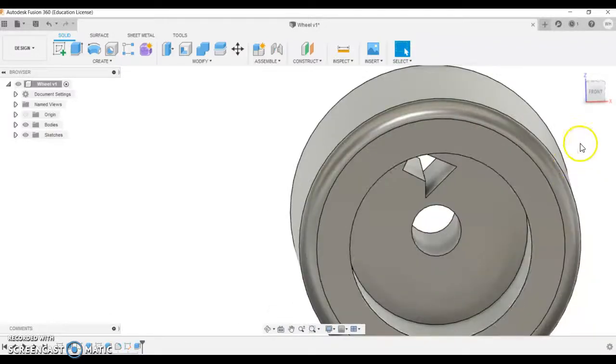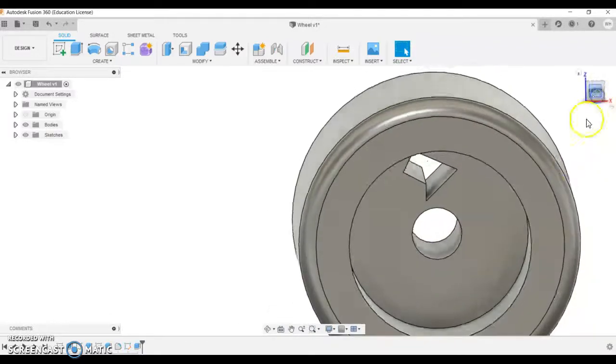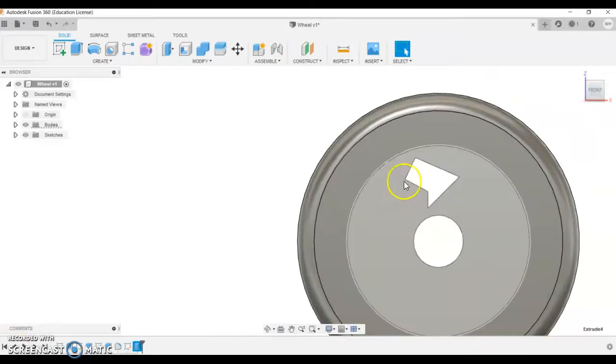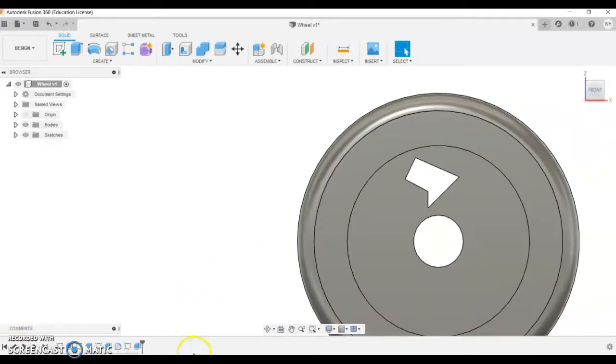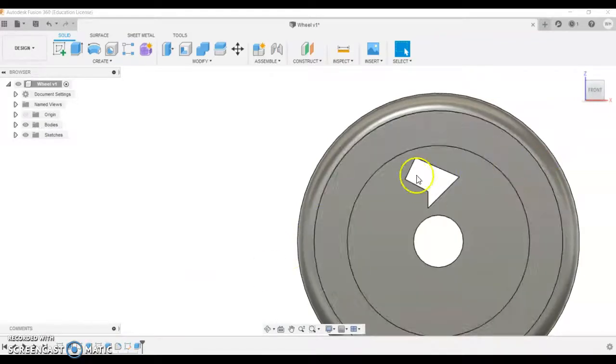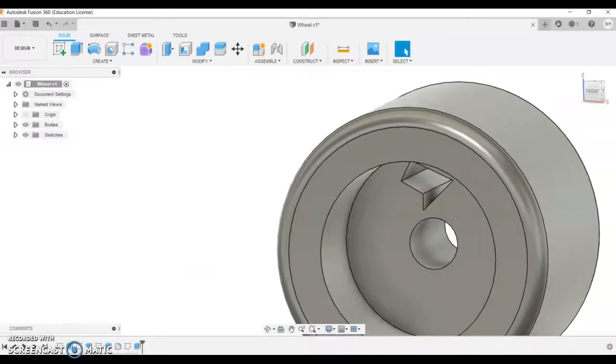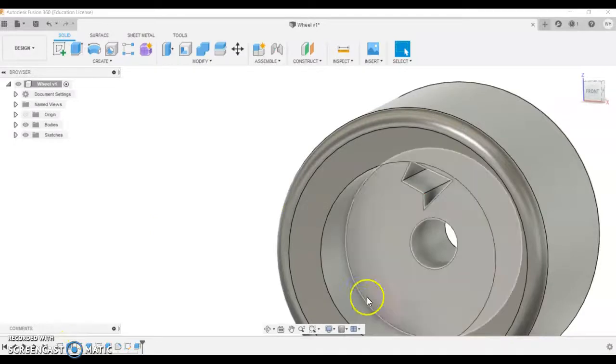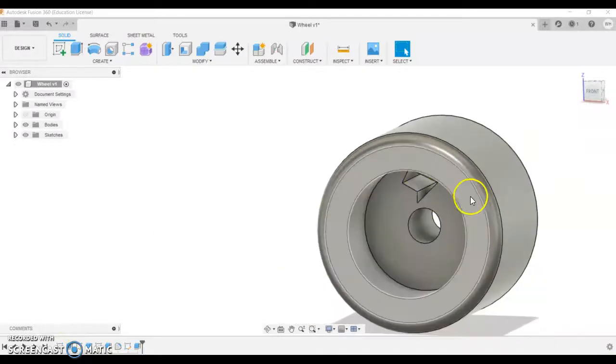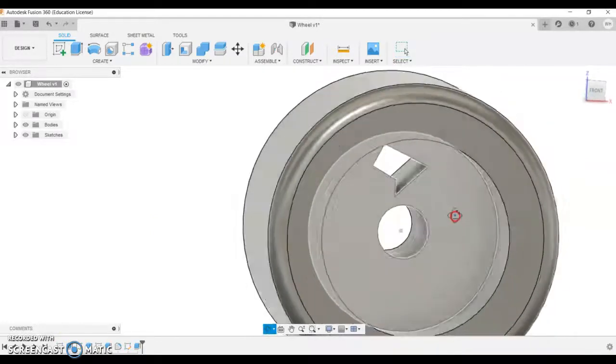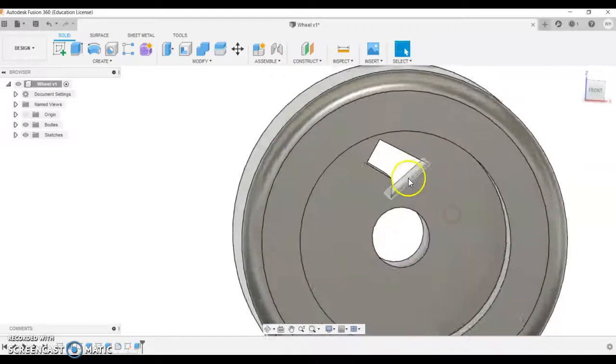Now what I can do is I can pattern. So I've got this extrusion and what I want to do is I want to pattern that around the feature. So I got distracted, but we're patterning this, so I'll continue where I was.